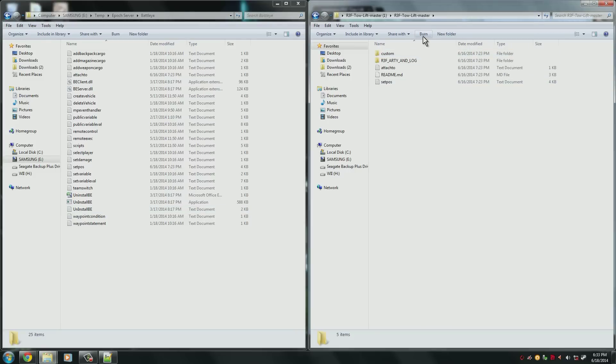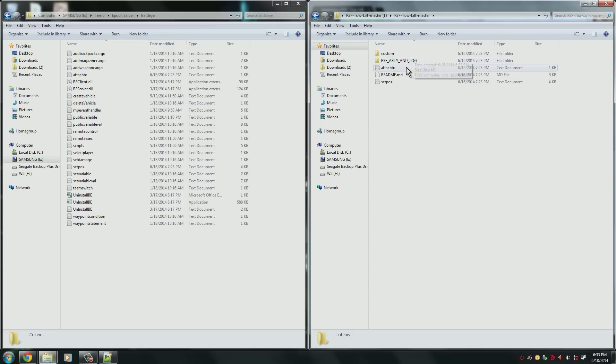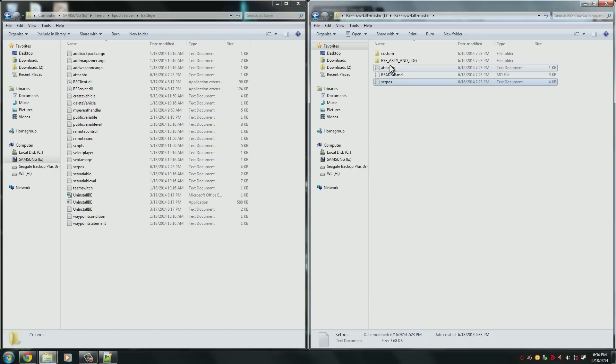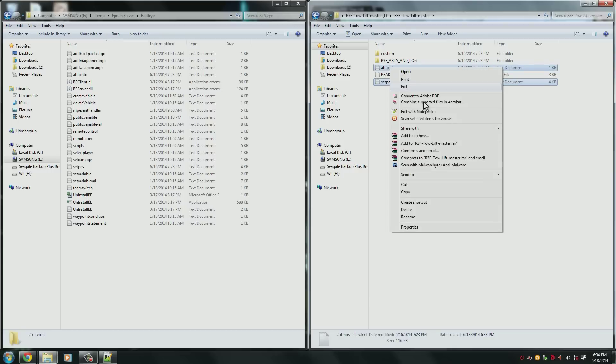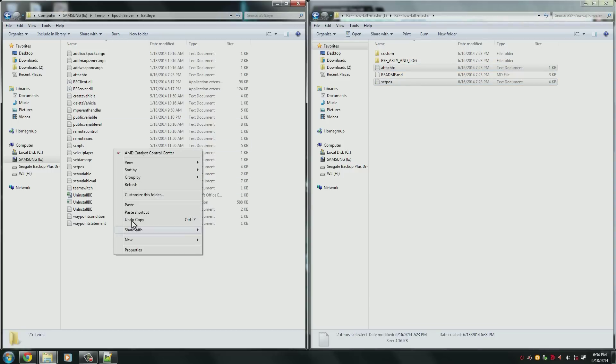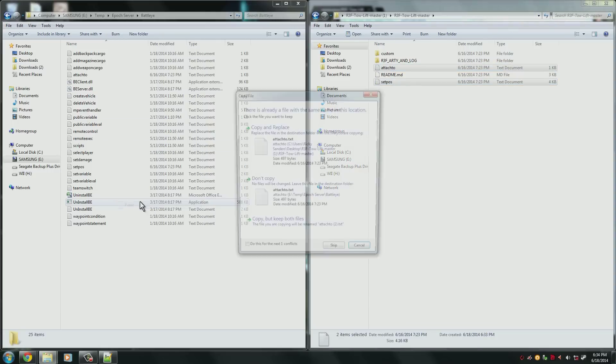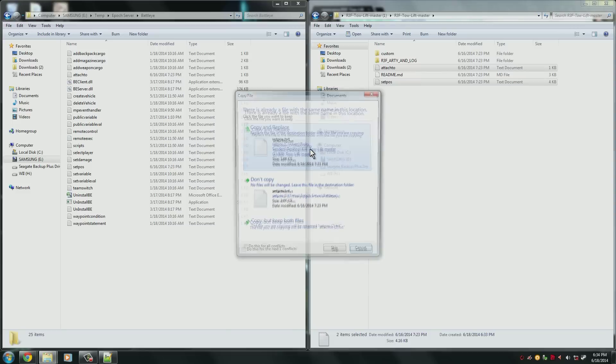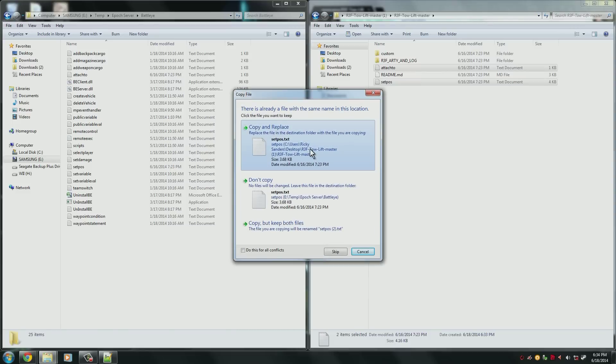So open up all the R3F Tow mods and you'll find the attachTo and setPosition text files. You need to copy both of these over into the server BattleEye folder. It will ask you to replace files. Go ahead and do it.